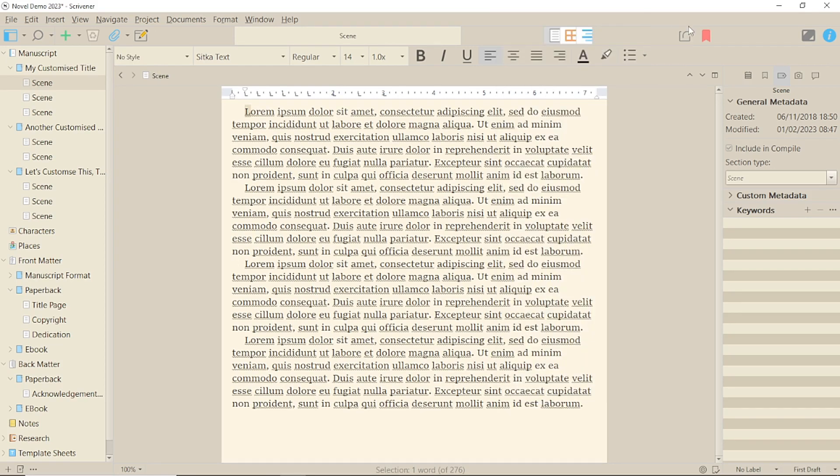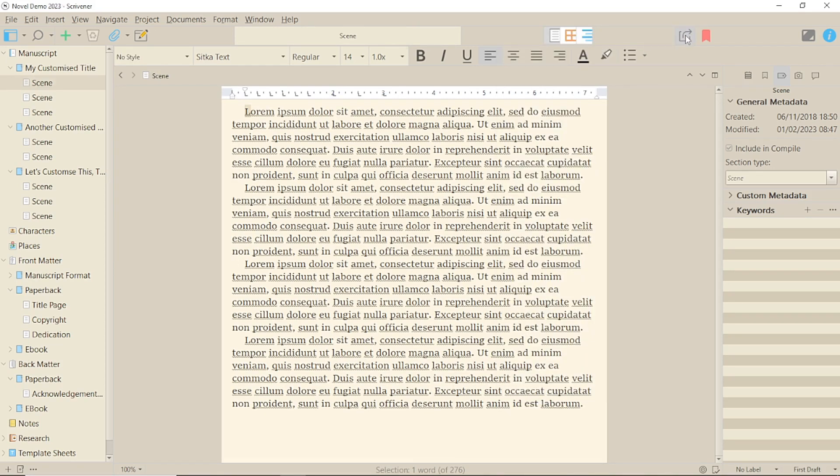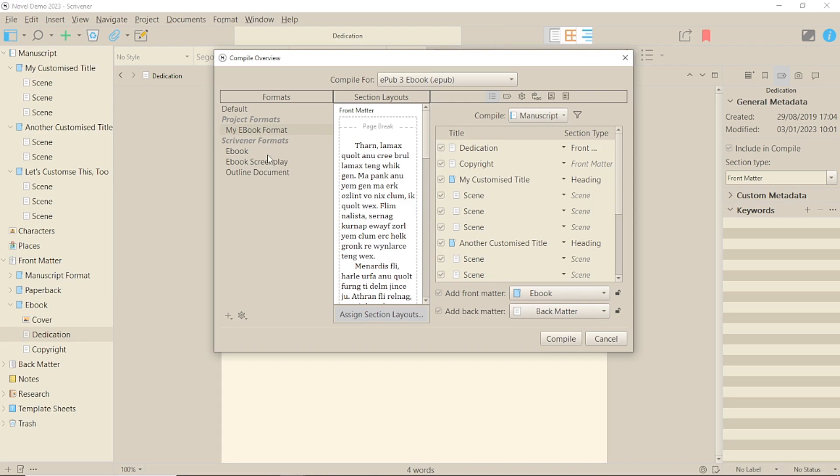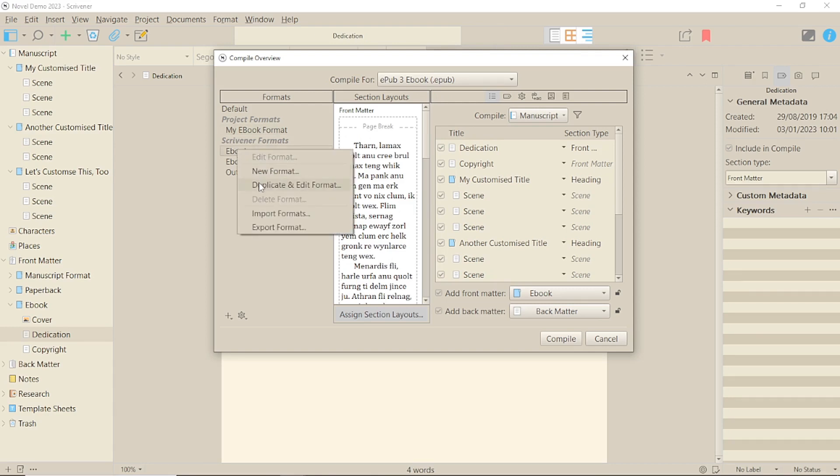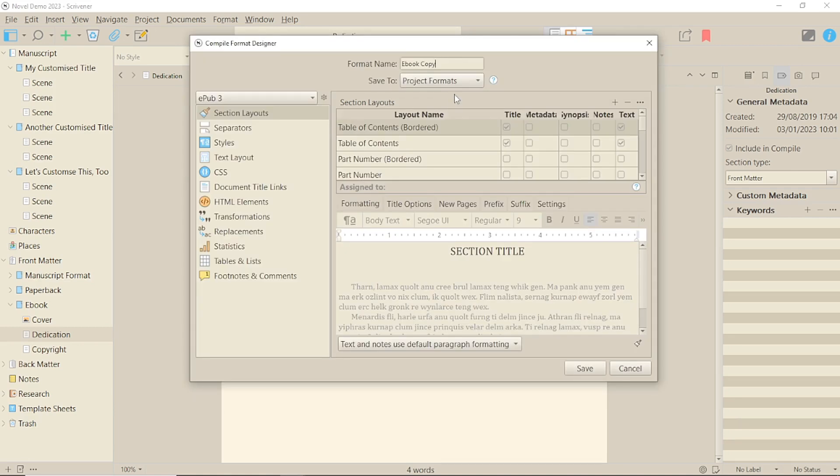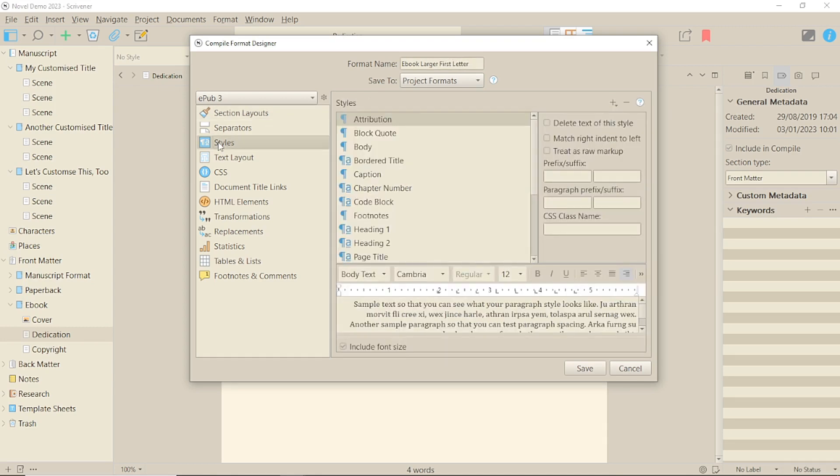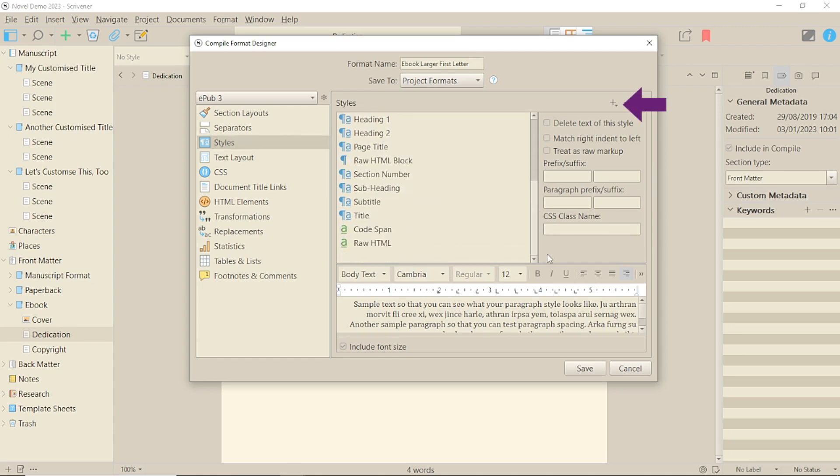Now, go to Compile. For this, as with any other format change, you need to duplicate and edit the format and save it under a different name or use your already customized format. Next, go to Styles in the list. Click on the plus and add the first letter style.